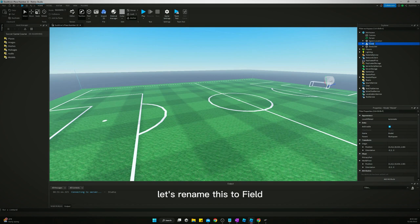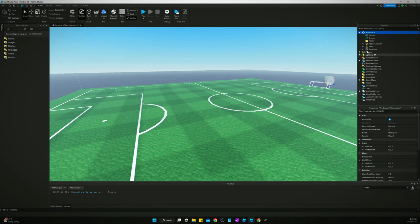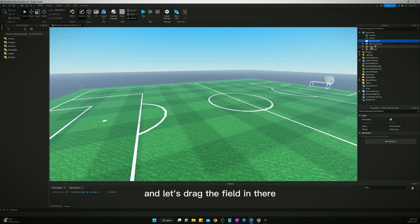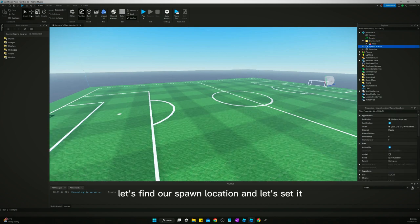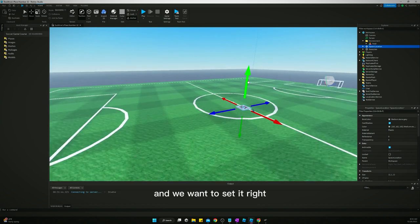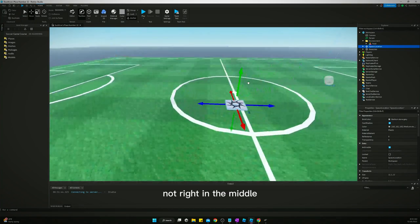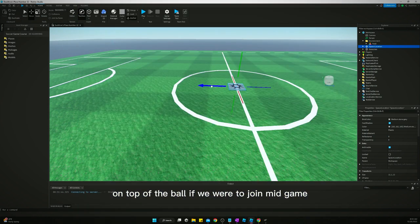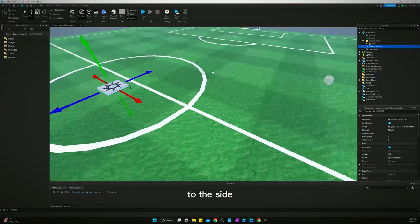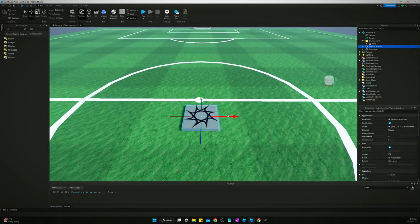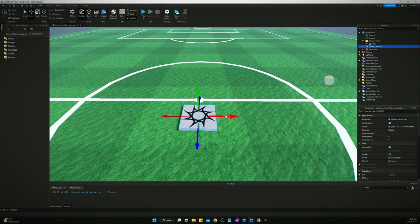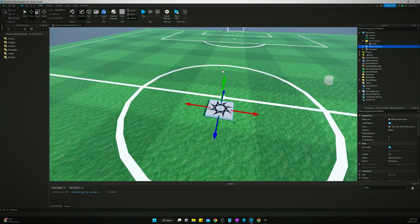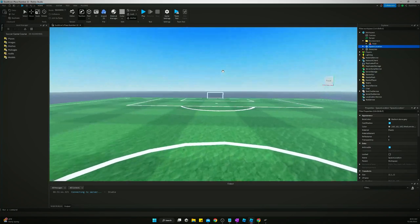So yeah, let's rename this to field. Let's create a folder in our workspace. Call it environment. And let's drag the field in there. Let's find our spawn location. And let's bring it up. And we want to set it, not right in the middle because the ball is going to spawn there. So we don't want to spawn right on top of the ball if we were to join mid-game. So we'll just put it a little bit to the side.